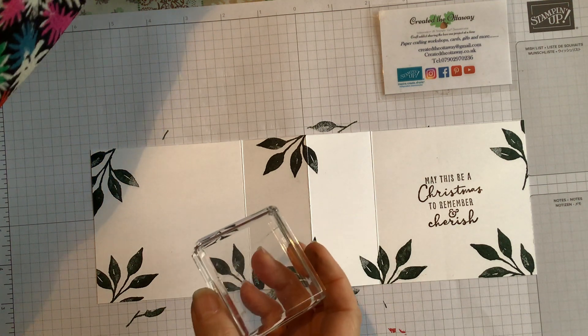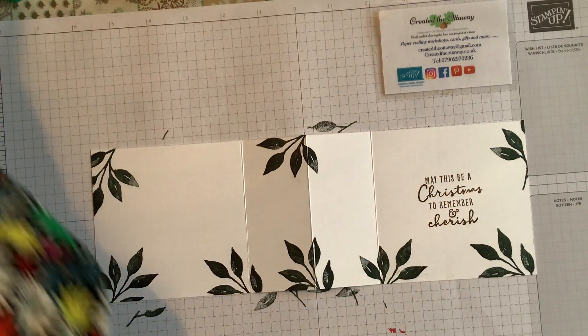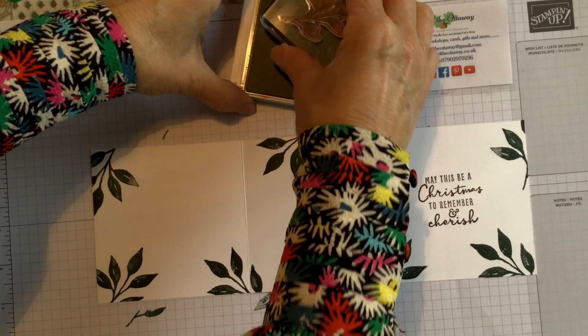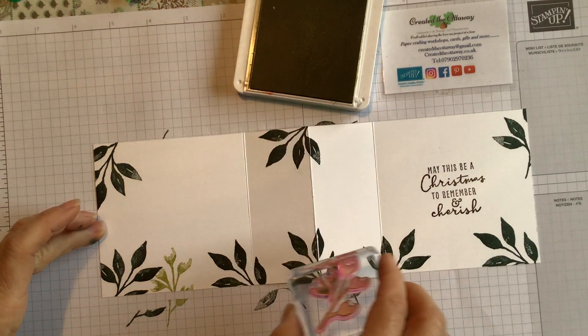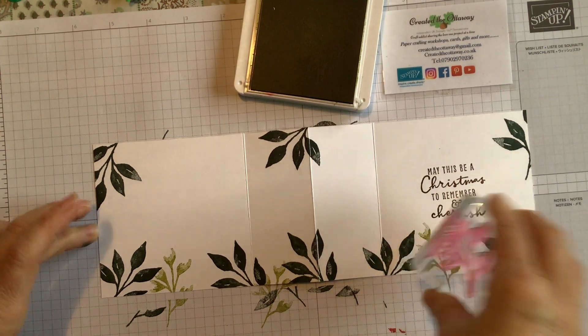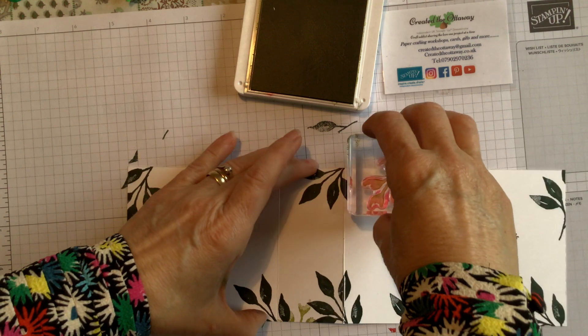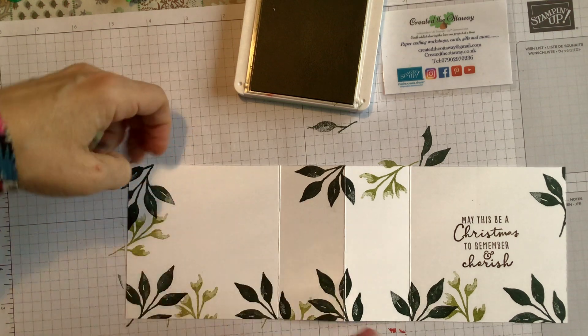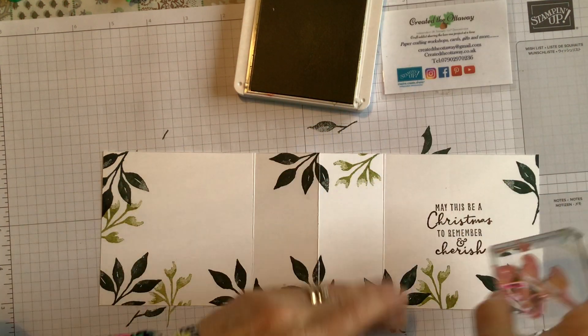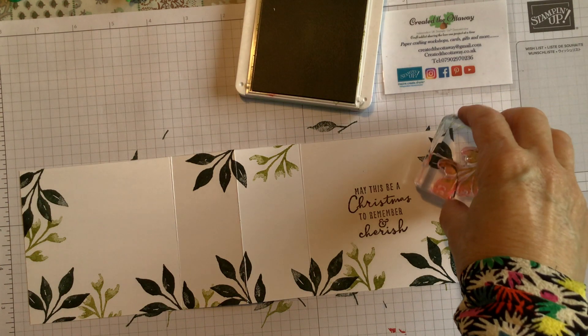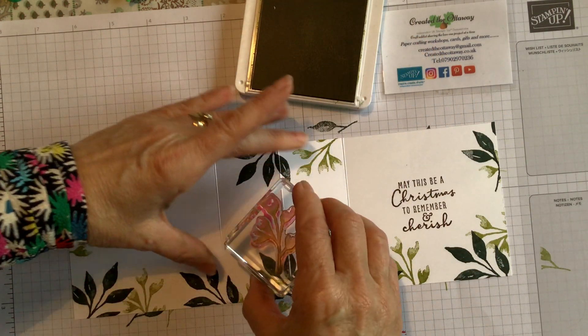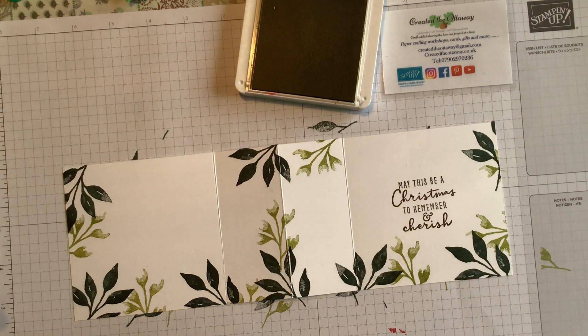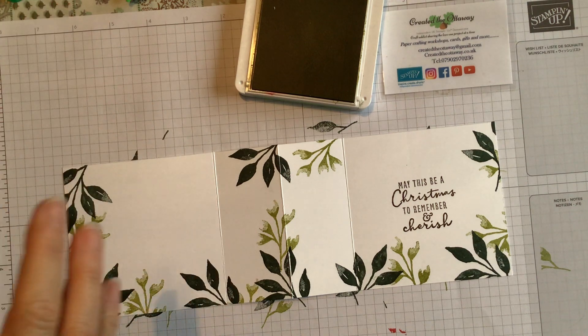So the next one I am going to do with Pear Pizzazz. I'm just building up my stamping. And honestly, you will look at this as you're doing it and think, oh my goodness, that is not looking good at all. I'm overlapping. I'm not stamping properly. But by the end of it, I absolutely promise you will love it. See that looks odd to me straight away, but it's going to be fine. I'm going to go with it.